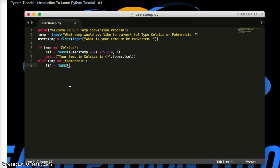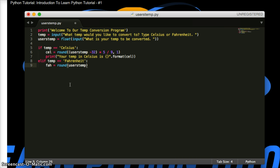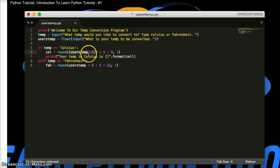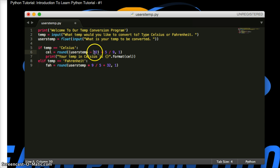So we're going to do FAH for our variable for this conversion. We're going to do round, parentheses, user's temp, times 9, divided by 5, plus 32, comma. We want to return one point after the decimal. Now, the difference between these two is we need to run this program first. Or this equation first. This needs to run first because we're minusing 32 from the number before we can run the rest of the equation.